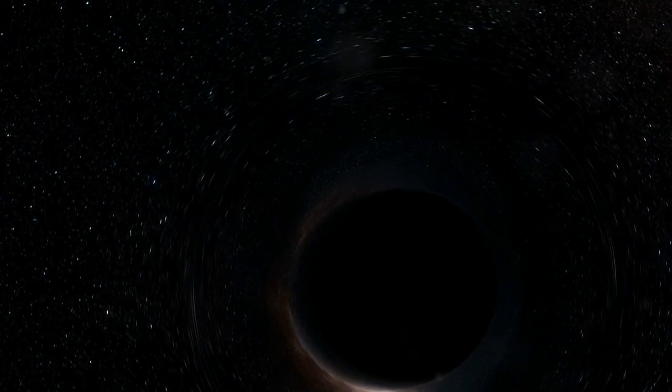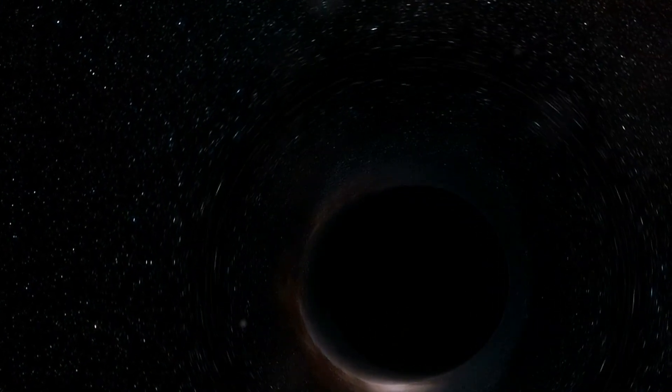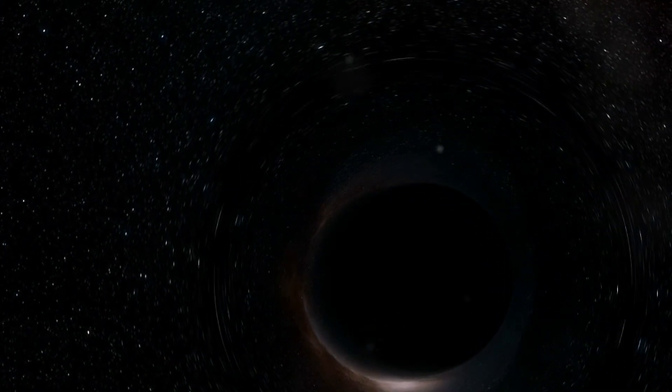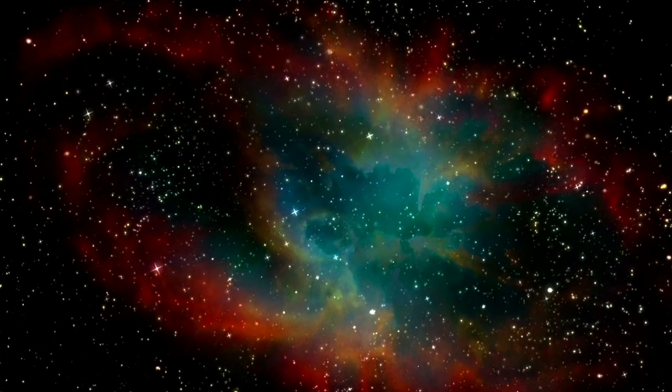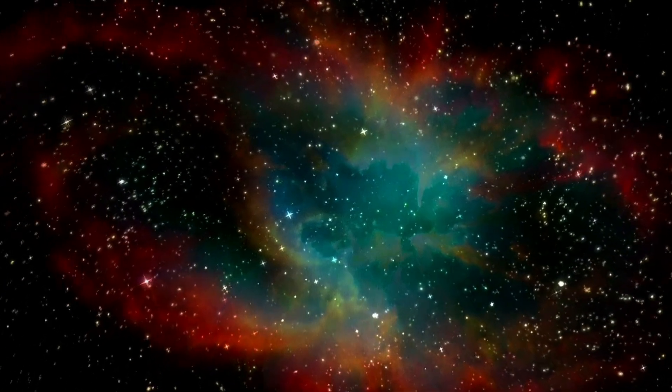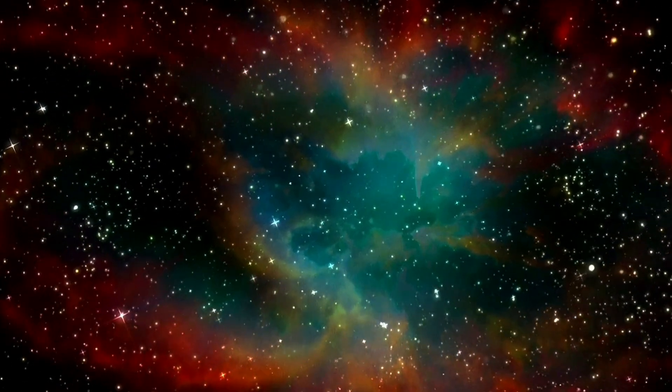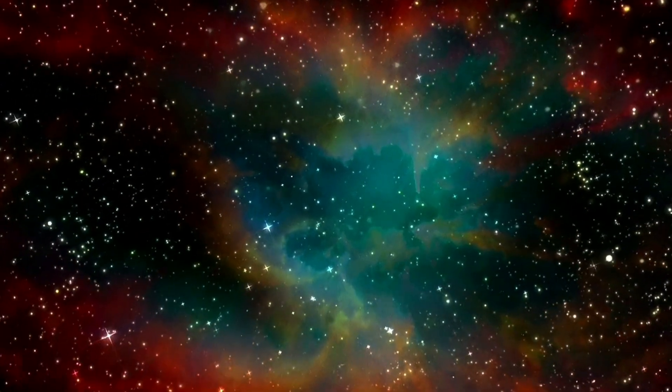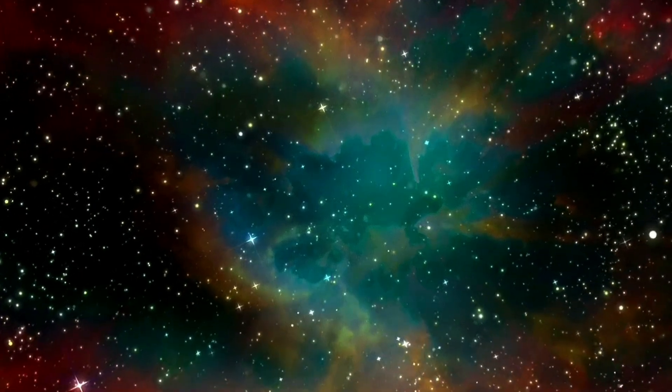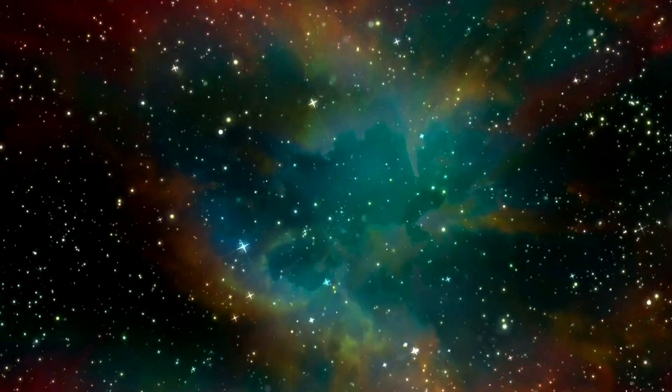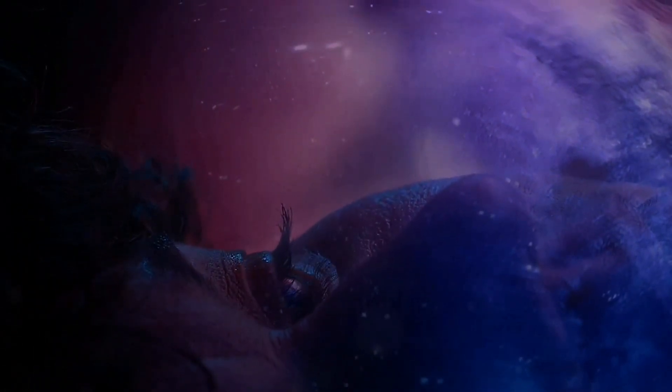The big issue with black holes is the singularity at their heart. A singularity is a point of infinite mass and density, warping space-time so much that nothing can escape its pull, including light. Scientists don't really understand how this happens, though, and currently guess that somehow the laws of physics themselves break down inside a black hole.